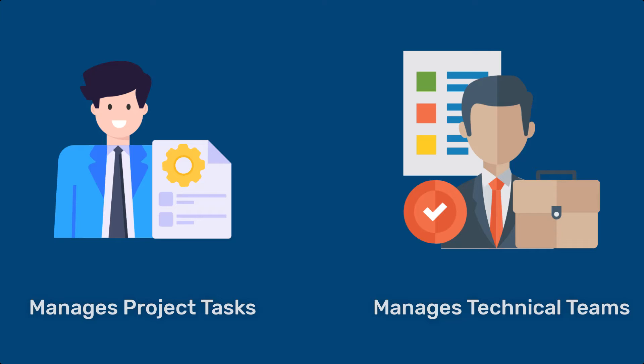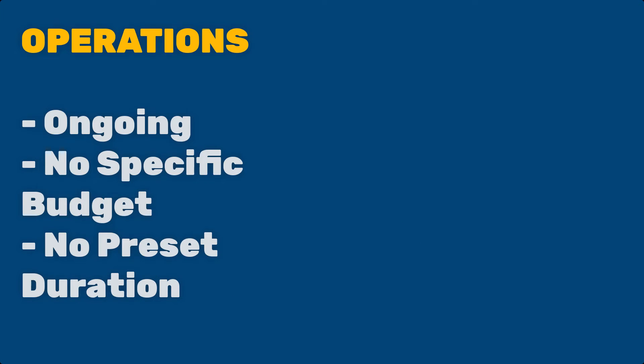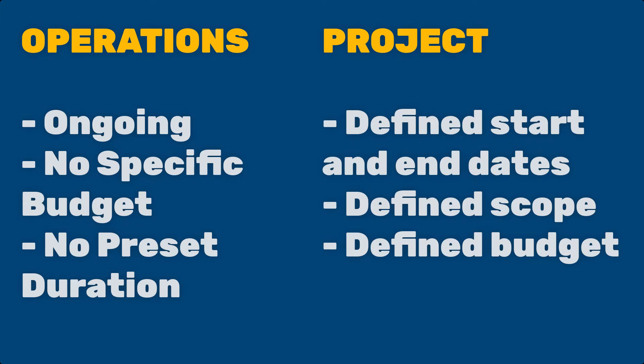To better understand the difference between engineering managers versus project managers, think about how operating activities differ from projects.